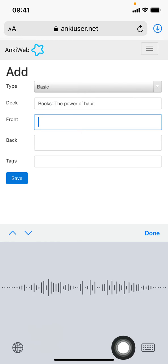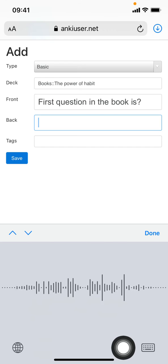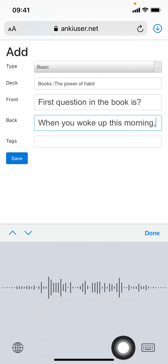Our first flashcard. First question in the book: When you woke up this morning, what did you do first? Bam, we created our first flashcard. Now let's do more.